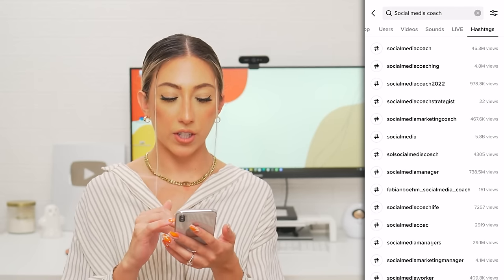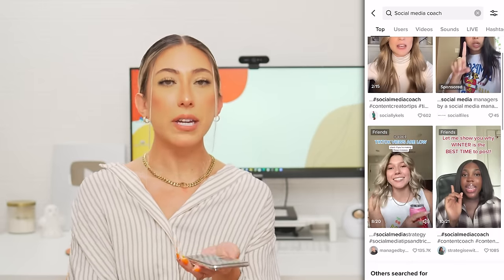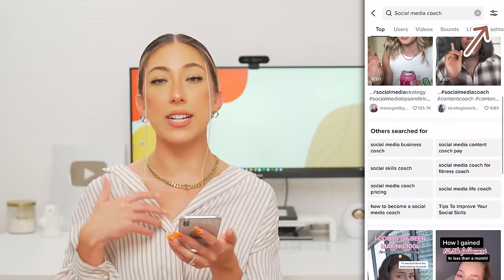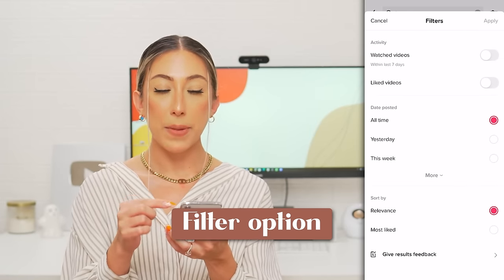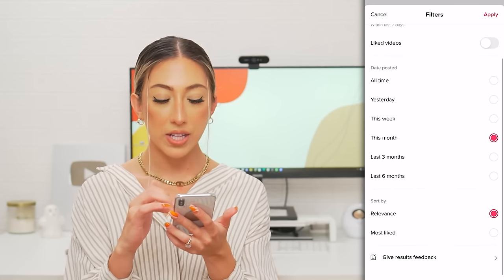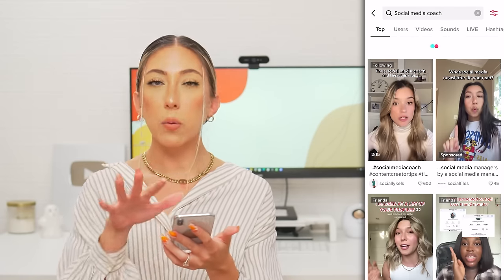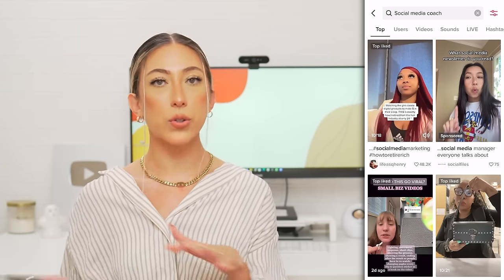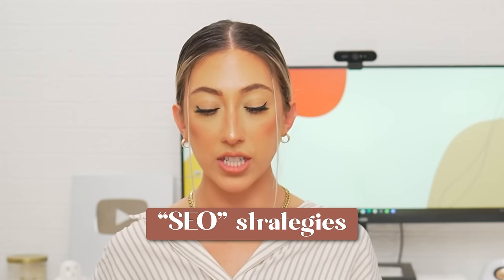Anyone who has 'social media coach' in that name section is popping up on TikTok. So just another example of why it's so important to put those keywords in your name. You can also search for videos, sounds, lives, and hashtags. There's also a filter option — you can filter by date: all time, yesterday, last month, or past three months, and sort by relevance or most liked. TikTok right now is a really great search engine and uses a lot of SEO strategies. Don't let that word scare you — it's nothing complicated.